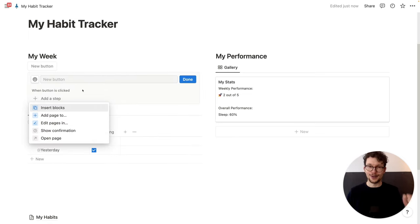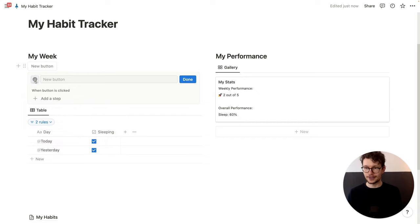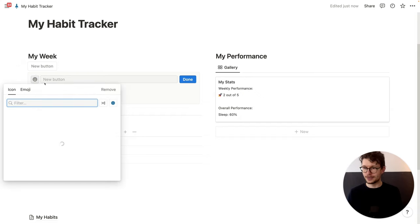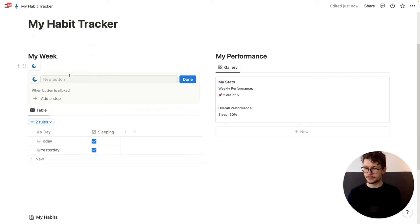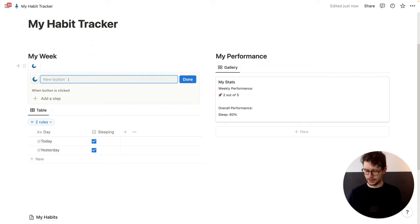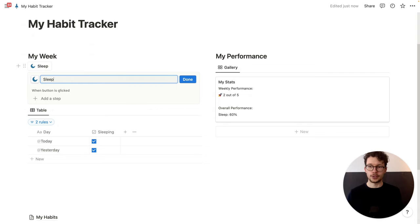Let's go here and press slash and then 'button' for the new awesome button block. And in this button block, we can define rules for what should happen when we click it. First we get an emoji — let's get the sleep one, maybe there's a moon. And then we call this 'Sleep'.